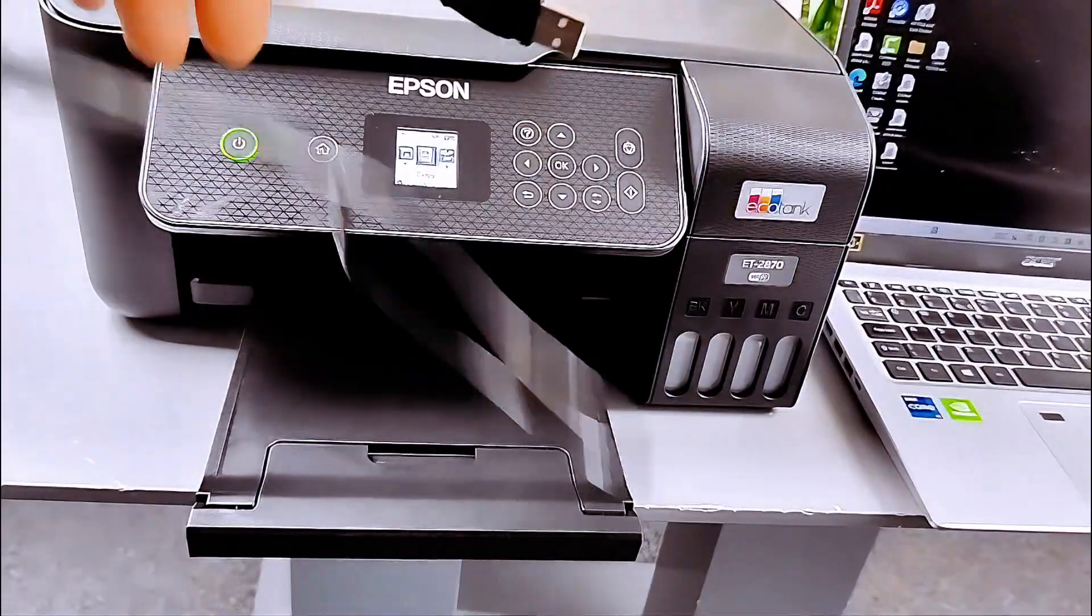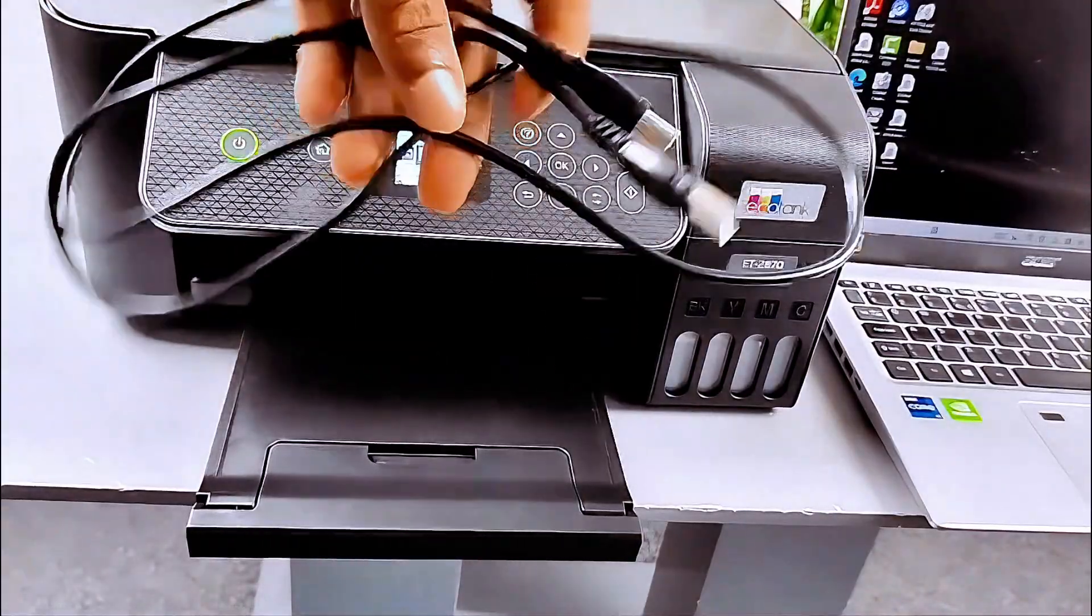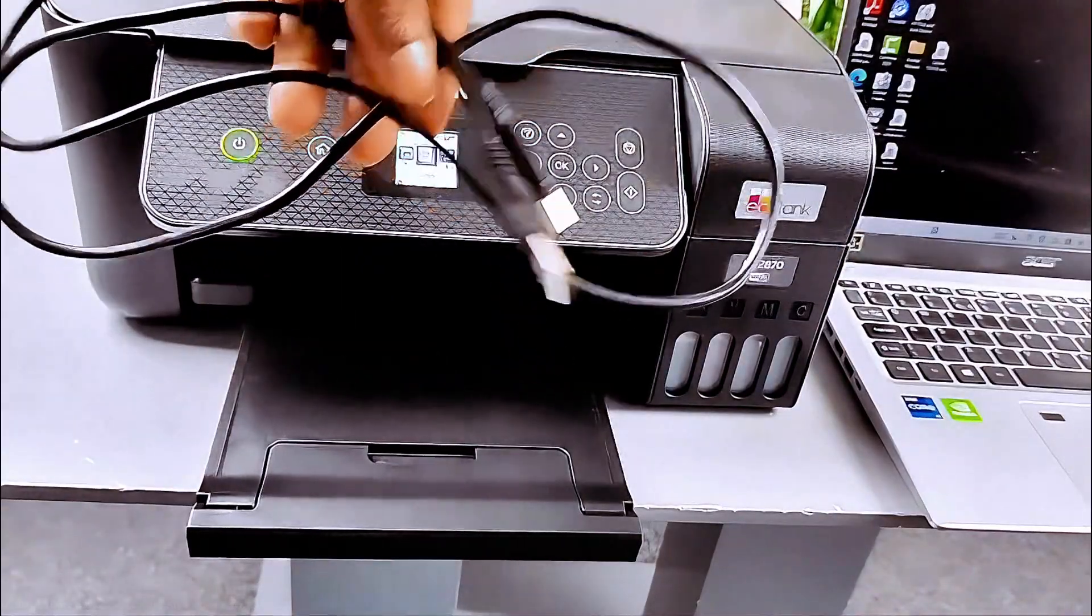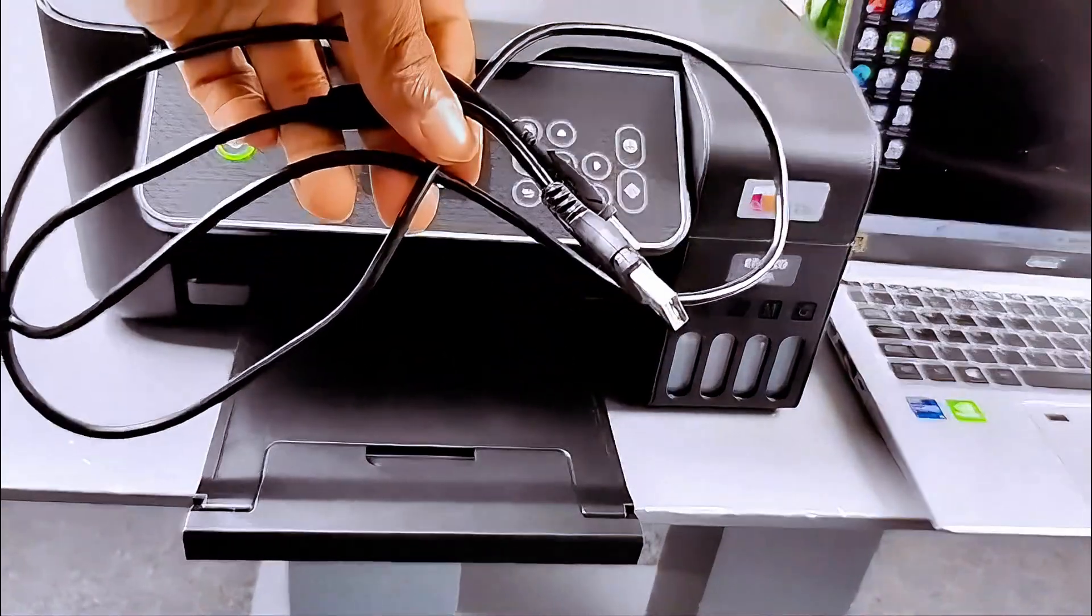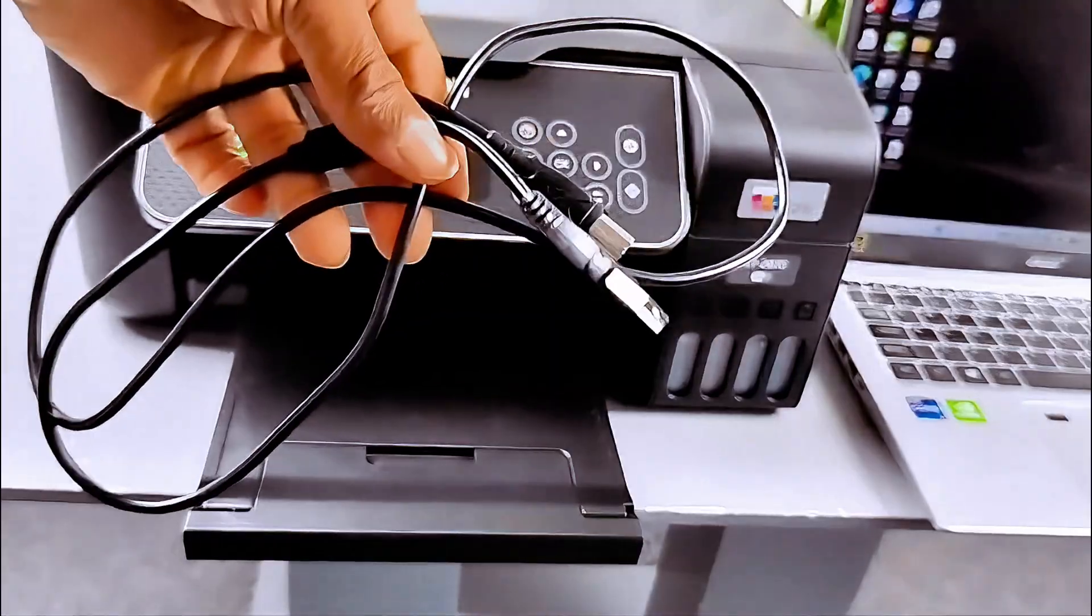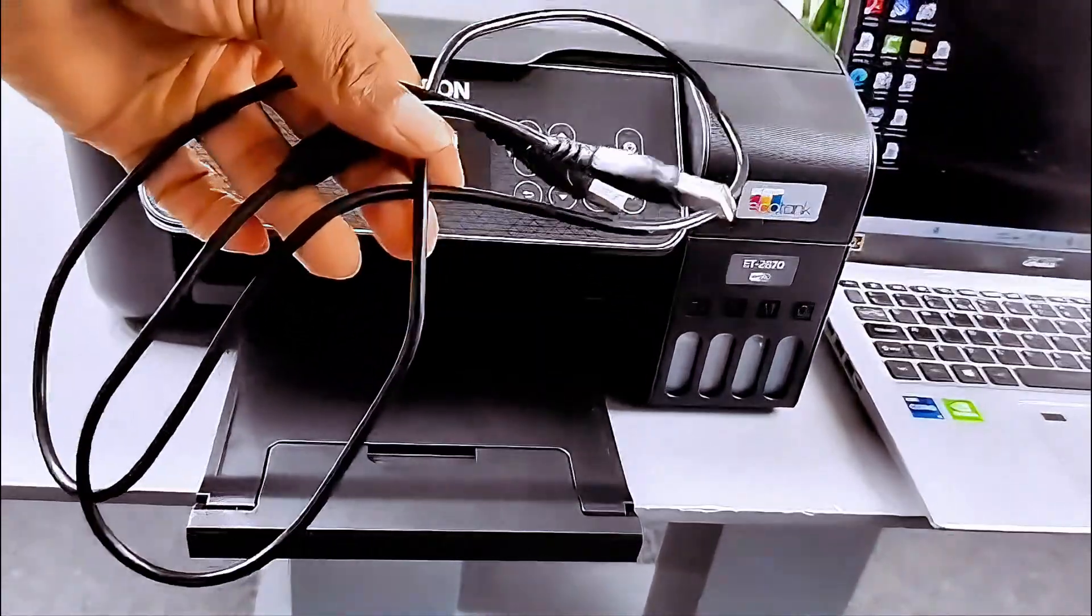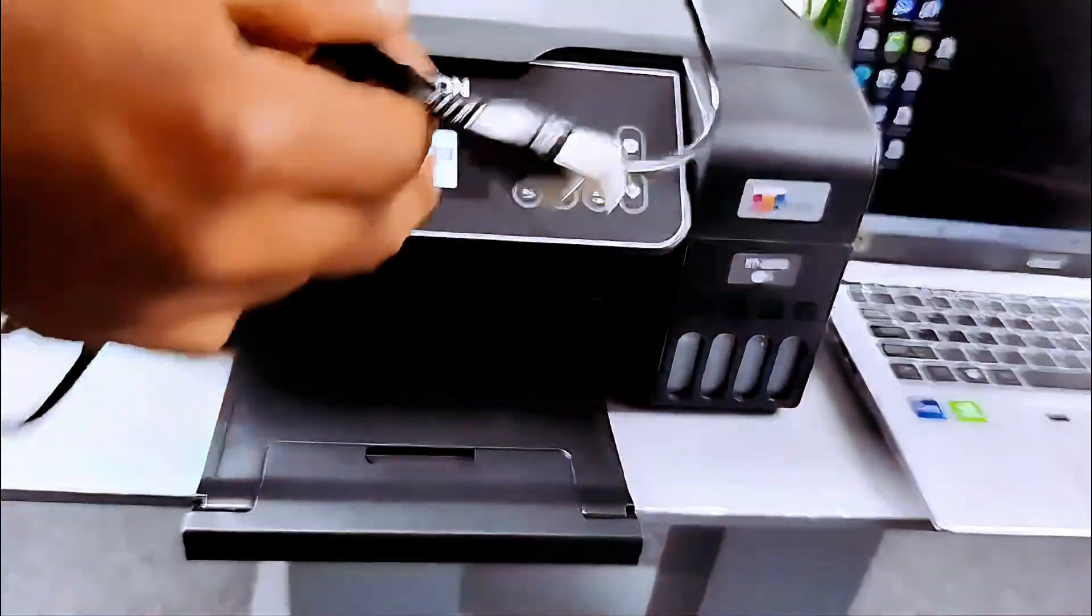This printer can connect to a Wi-Fi network, Wi-Fi direct, or with USB cable. In this case we want to connect it using a USB cable.